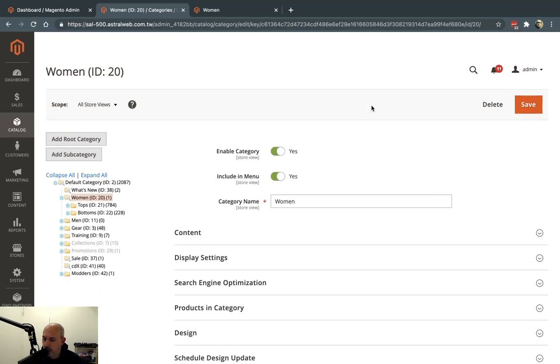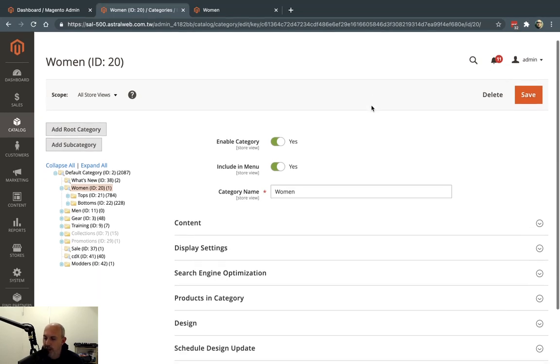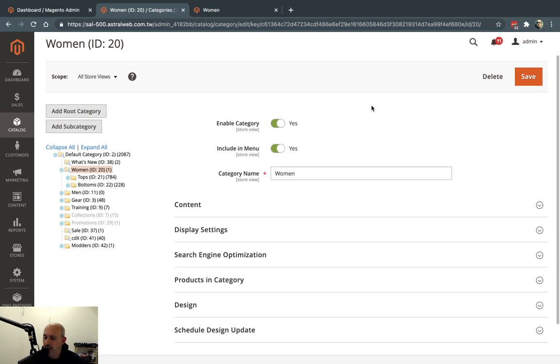Hey, everybody. This is Ori from MasterWeb, and today's Magento tip is talking about design changes for pages.